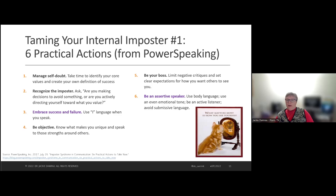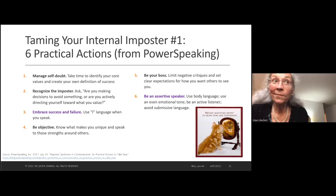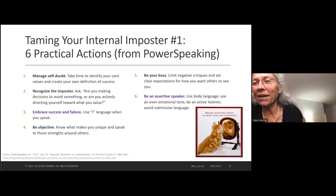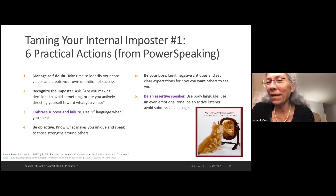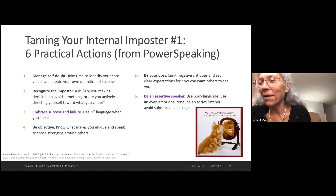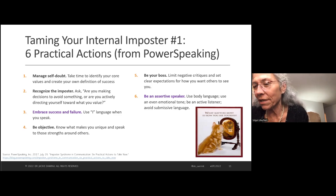Any questions on what Power Speaking says? Anyone want to bring out one of the other topics and share an experience of your own?